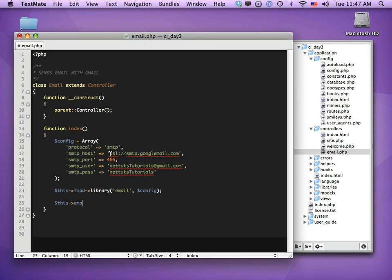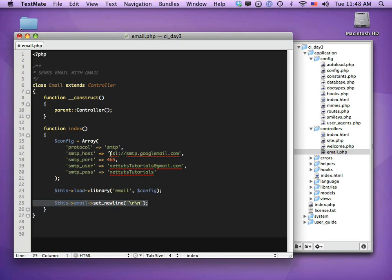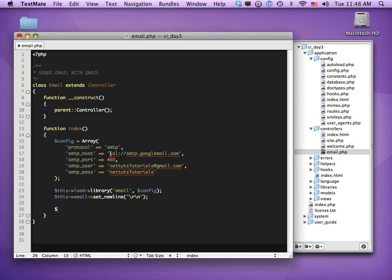There's a quirky requirement: we need to call $this->email->set_newline() and pass it "\r\n" in double quotes. To be honest, I'm not exactly sure why this is necessary — I do know that if you try to send the email without this line an error will be thrown. If you know why, leave a comment. For now just include it and don't worry too much about it.